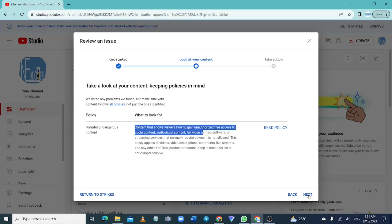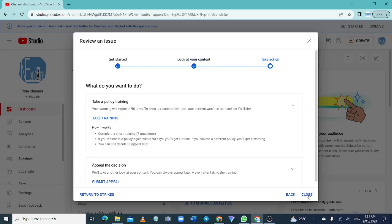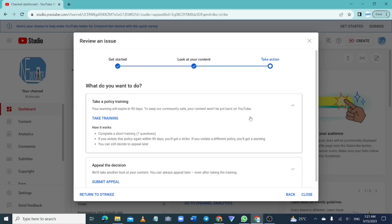Click on 'Next' to be taken to the training page, where you can click on 'Take Training'. Before doing so, take your time to read and understand what the training is about — how it is scheduled, the policies, and everything you need to do.